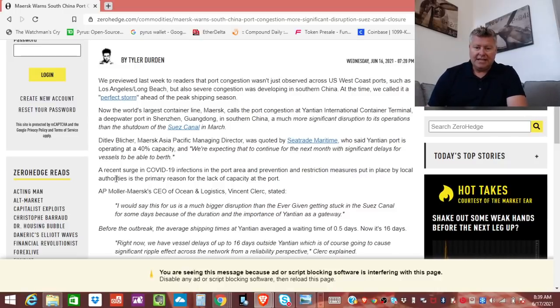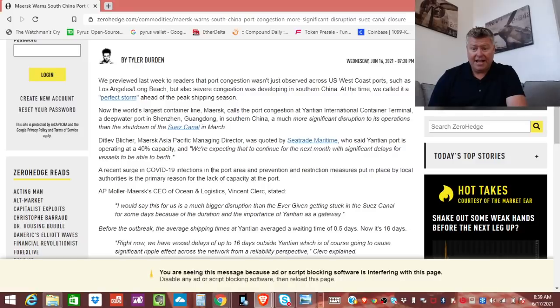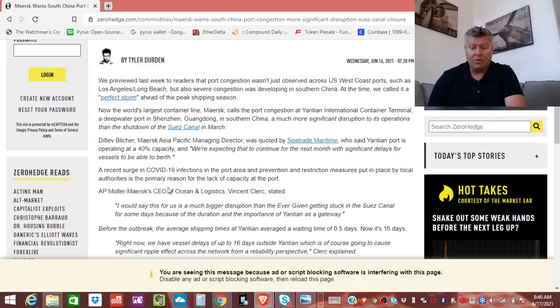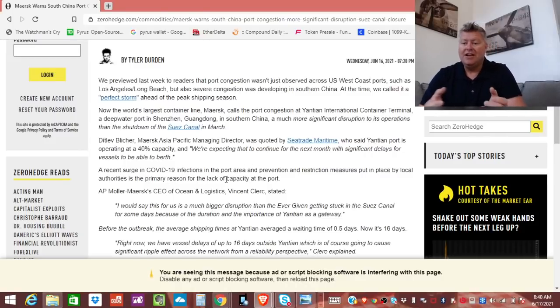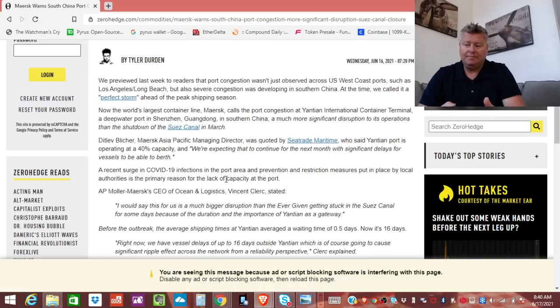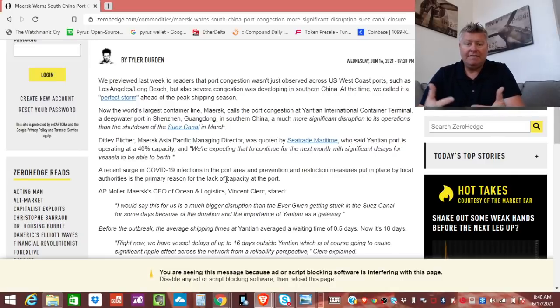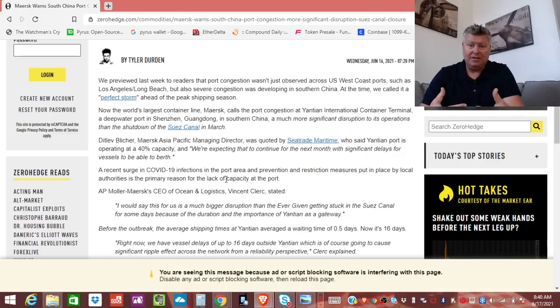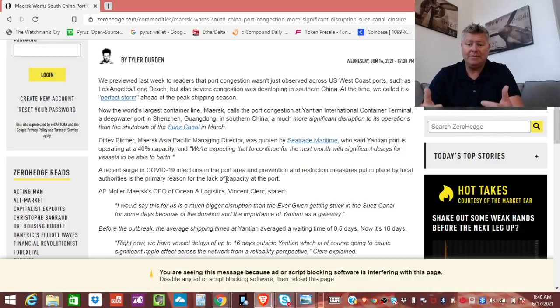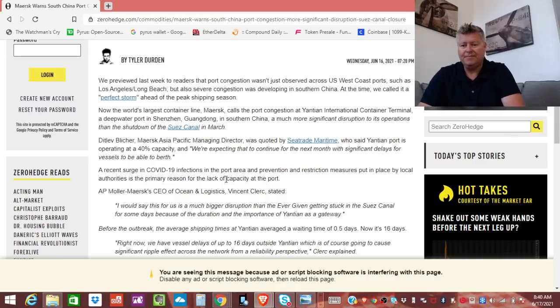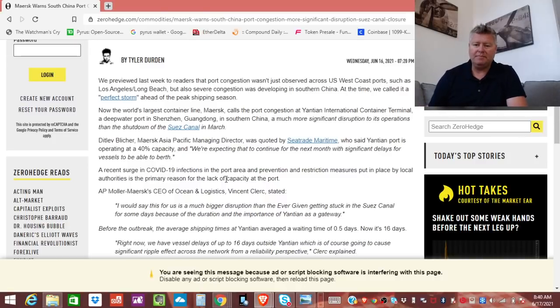So, it says a recent surge in COVID-19 infections in the port area and prevention and restriction measures put in place by local authorities is the primary reason for the lack of capacity at the port, okay? So, it's not that they don't want to ship things. It's not like they're having issues with their mechanical things or being organized. They have the lack of being able to bring enough people in because of these restrictions with COVID-19 to be able to work at full capacity. So, it's really putting a strain on people.